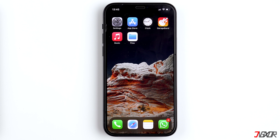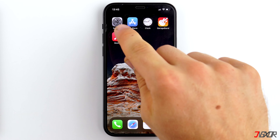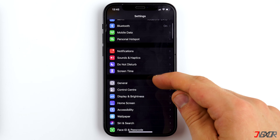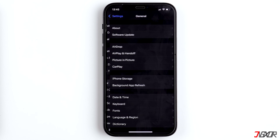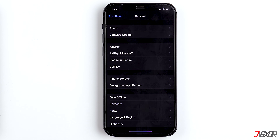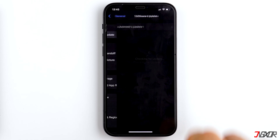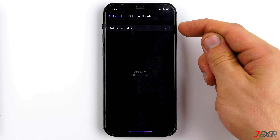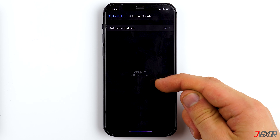You can find your iOS version under Settings, General, and Software Update. Here you can also activate automatic updates if you want to.